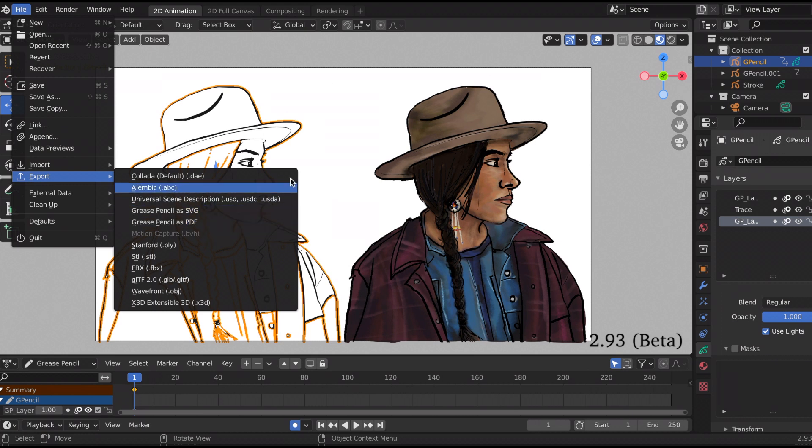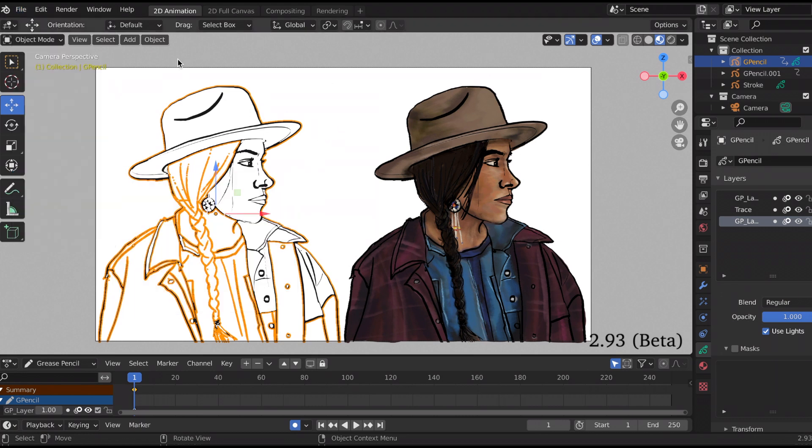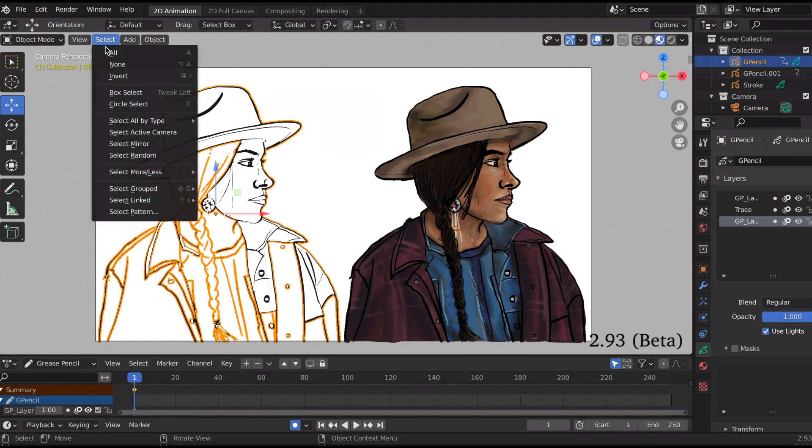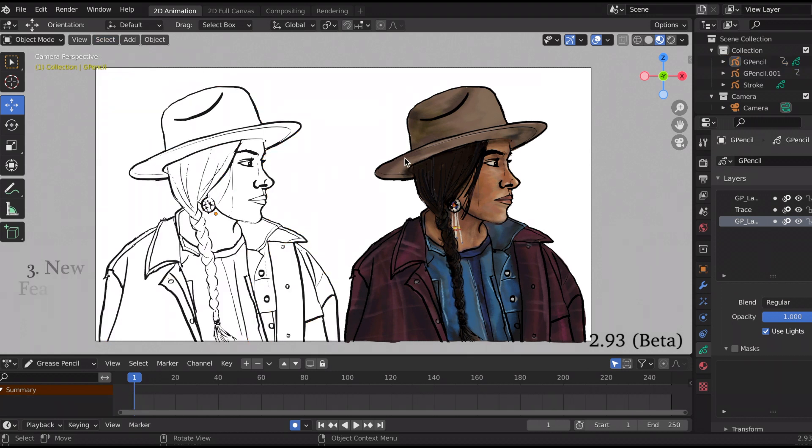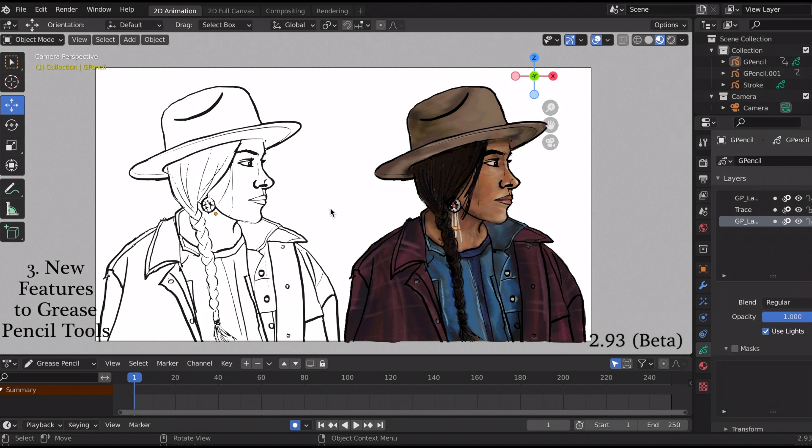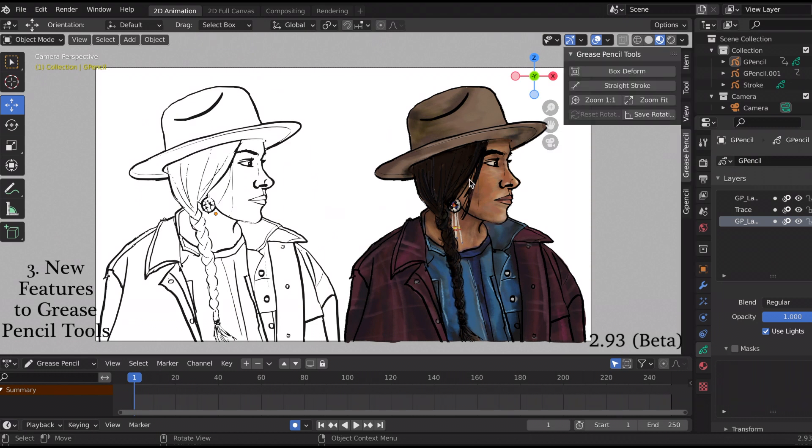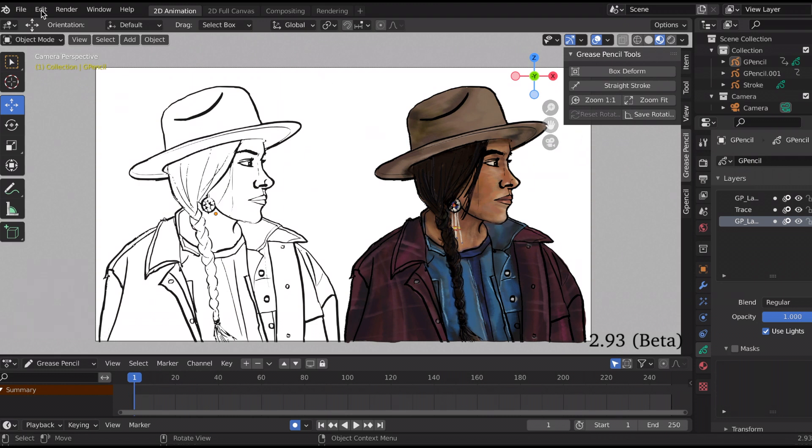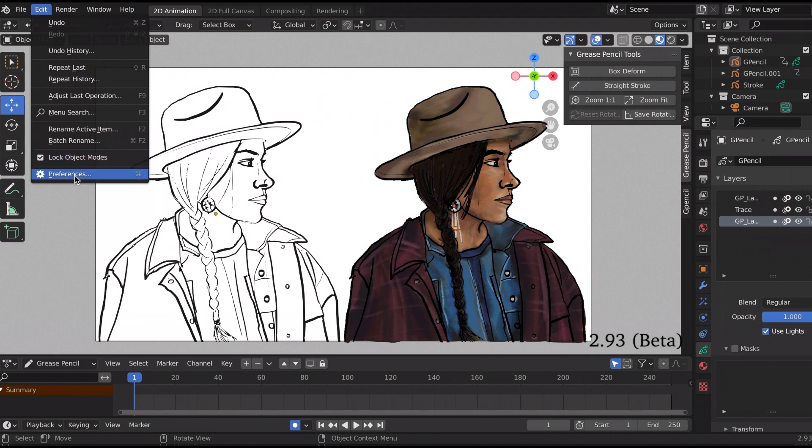The last new feature is the new features added to the grease pencil tools. So I just pressed in and that's how the sidebar appeared, and that's where you see the grease pencil tools on the top right.